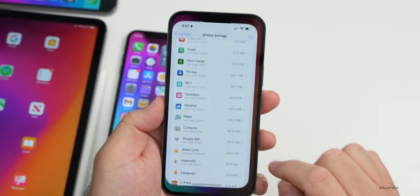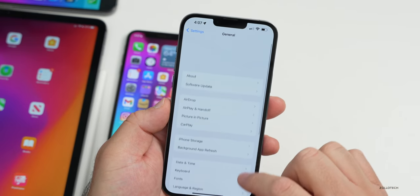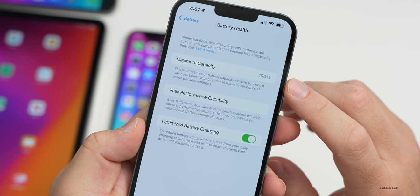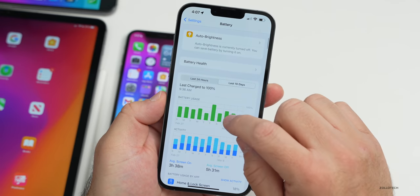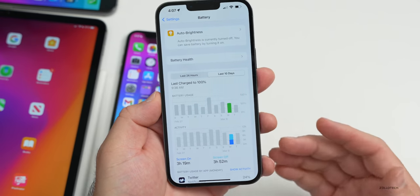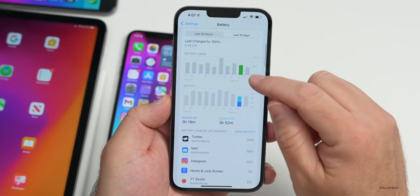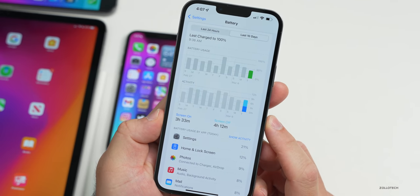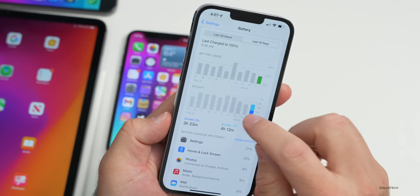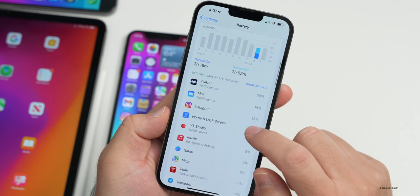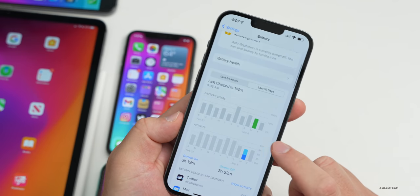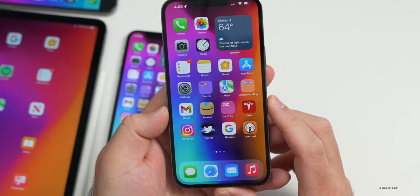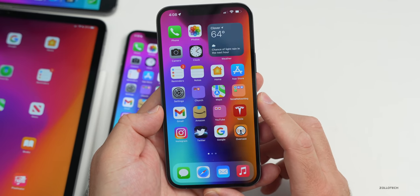Looking at battery life — battery health on this phone is 100%. On the beta it's been hit or miss. Today we have 3 hours and 33 minutes of screen-on time, 4 hours and 12 minutes of screen-off time. Yesterday was about 50% battery usage with about 3.5 hours of screen-on time. It varies, but performance and stability seem great overall.